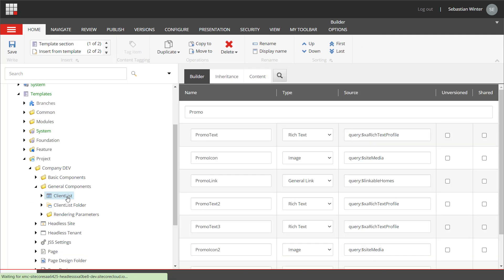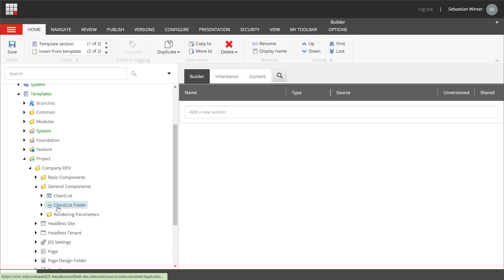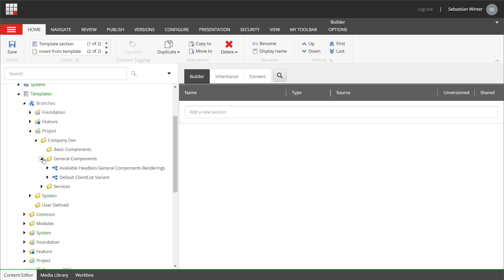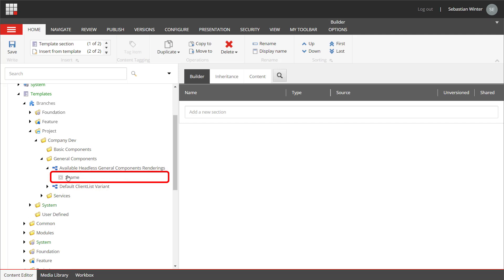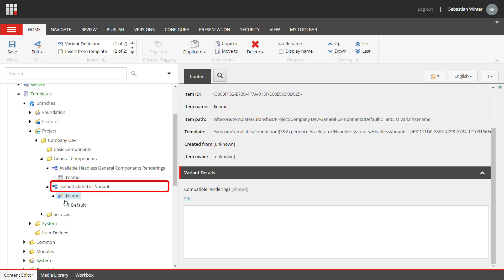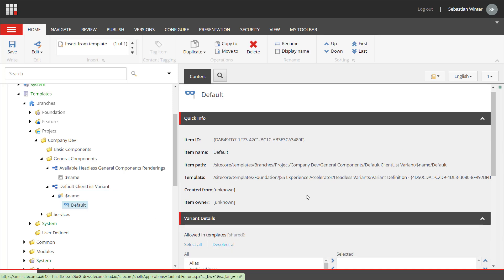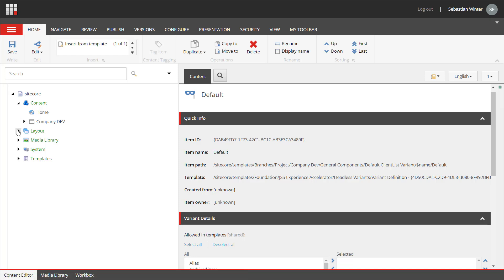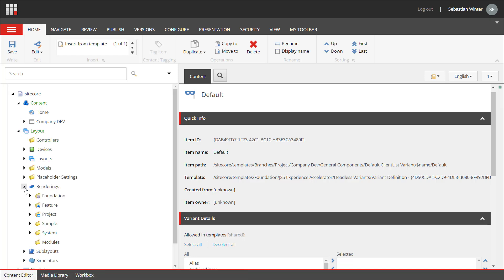In the templates I can see the client list template being created as a copy of promo — I will change the fields later. Same for the client list folder. All insert options are already set. Please also note that all created items are located within the general components folder. The first branch template is the available renderings branch template that will create the toolbox entry. Its sub-item represents the actual item being created with the value referencing my new client list component. A default variant branch template has been created as well. You can set up all this manually, but by cloning an existing rendering you save a lot of time, and using modules keeps everything in a very consistent structure.